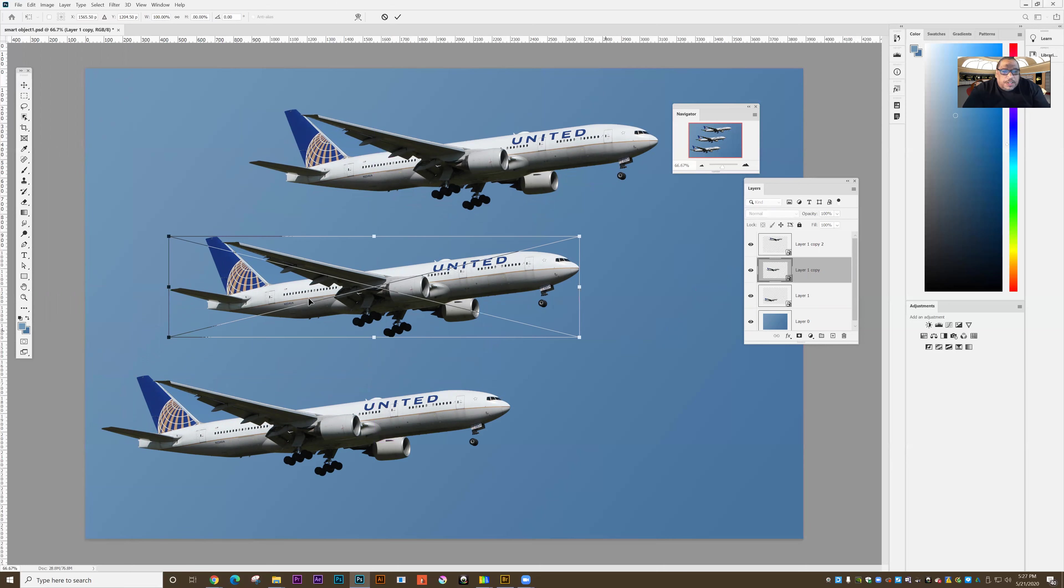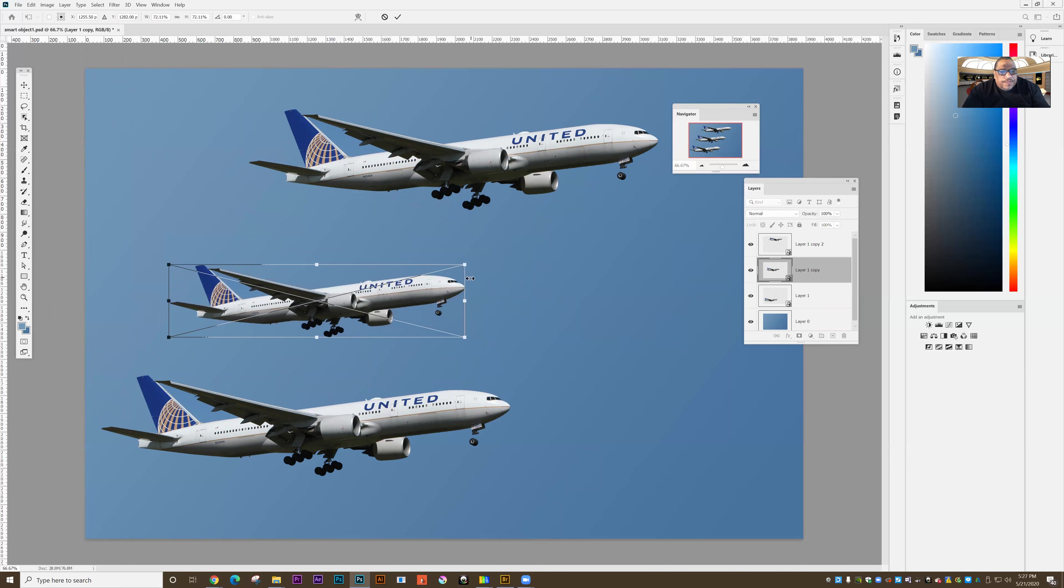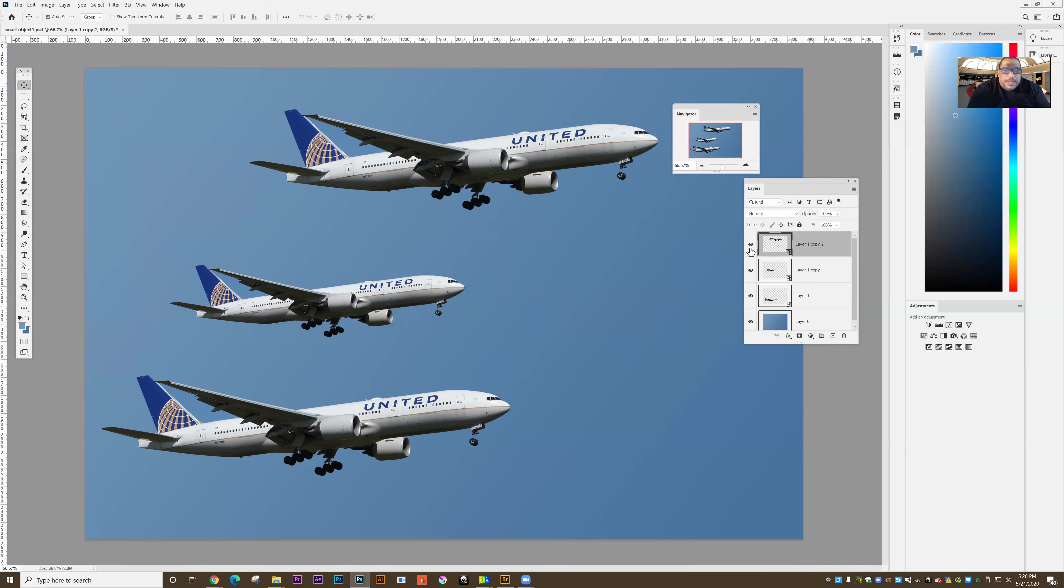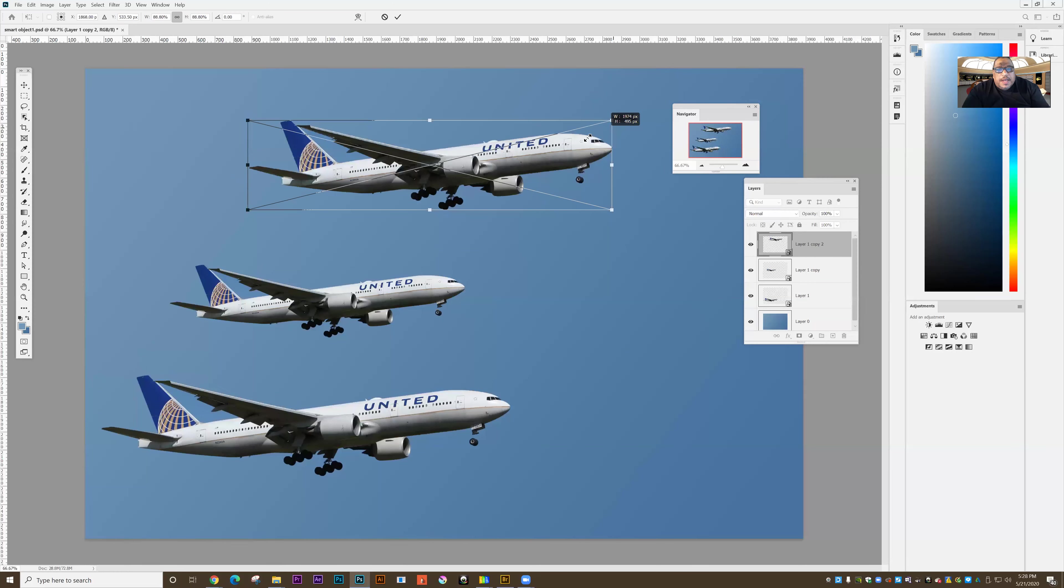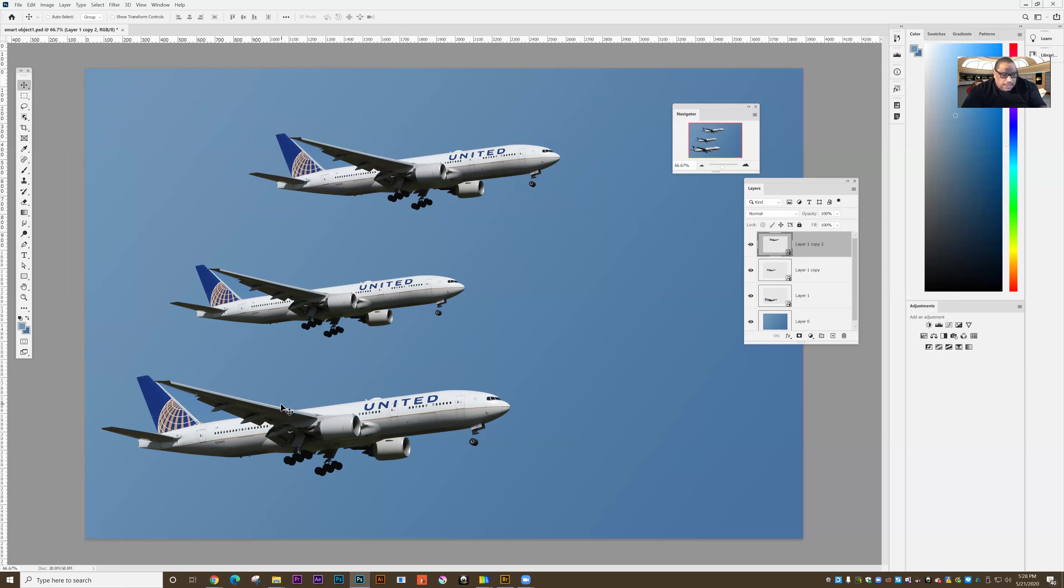And I'll make the one in the middle a little bit smaller, Control T, free transform. And so what is the advantage of this? So let's say that I decided I wanted to change something on the plane. So I wanted to take the name off of the airplane.